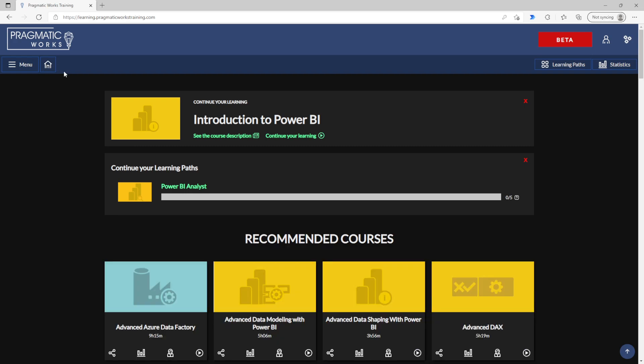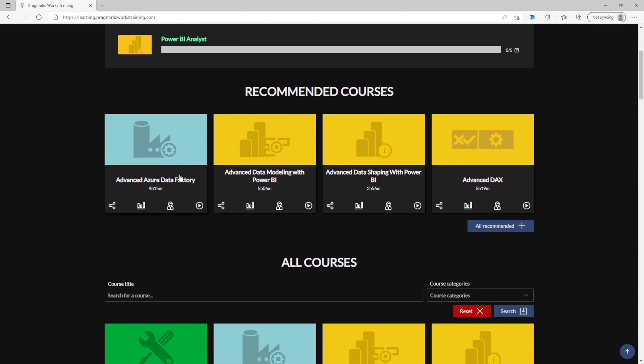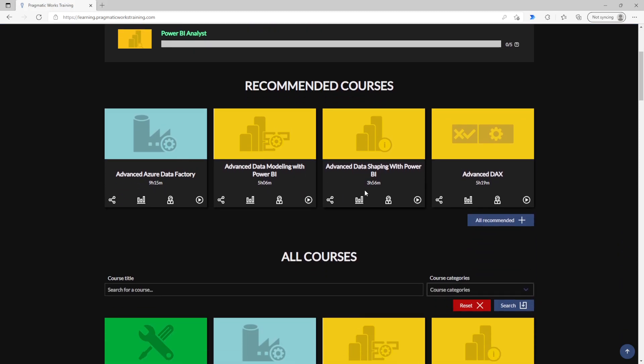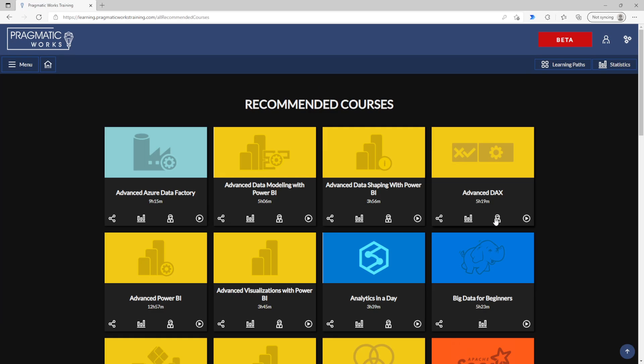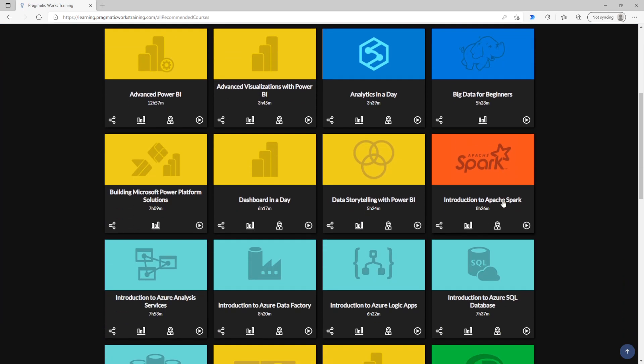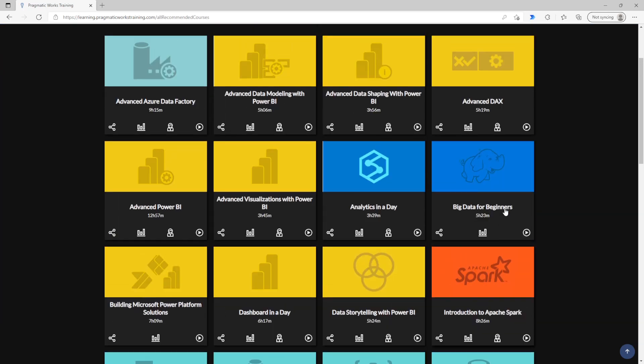But returning back to the home screen, not only are we going to make it easy so that you can continue your learning, but of course you can access all of our courses. Here are the recommended items. If you hit this you can expand it and it'll be based off of your selections and what you've been viewing.